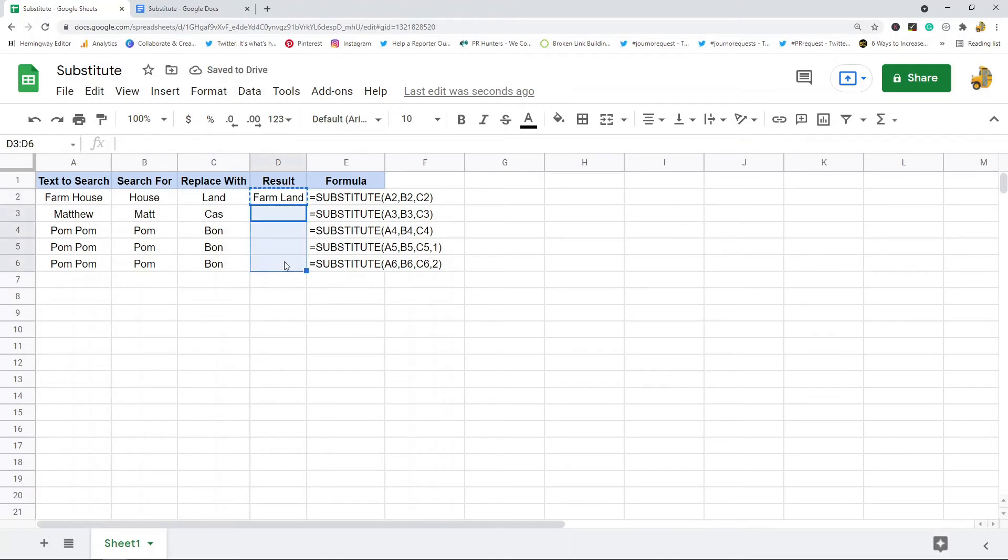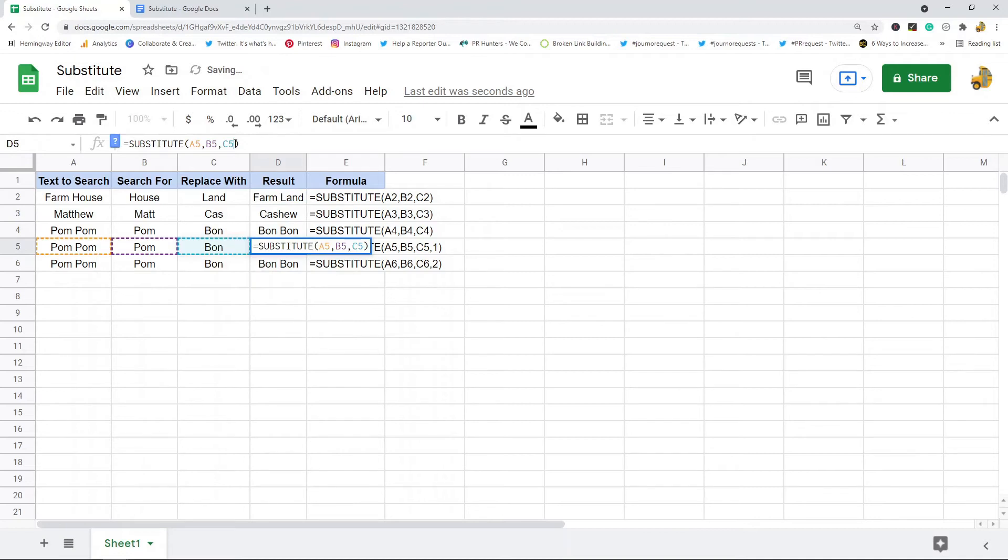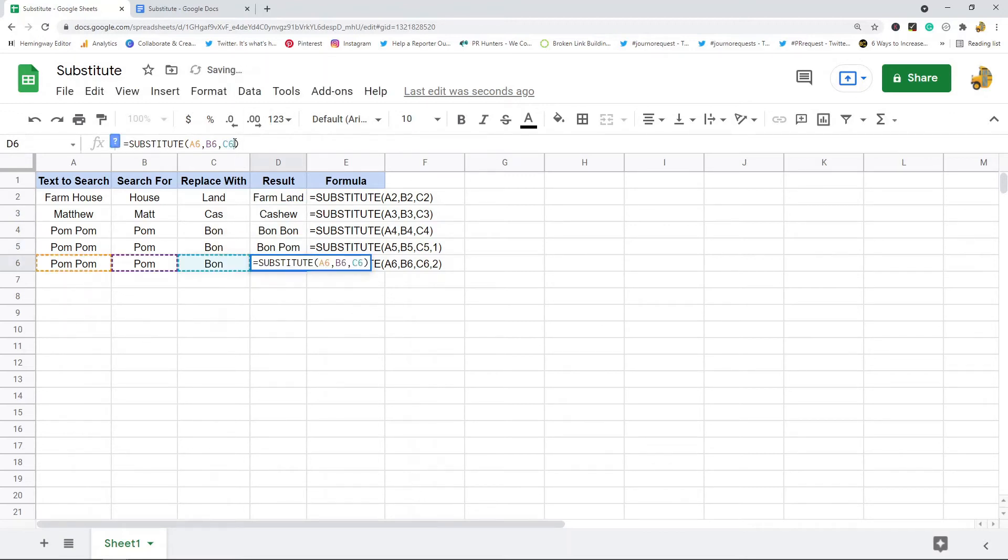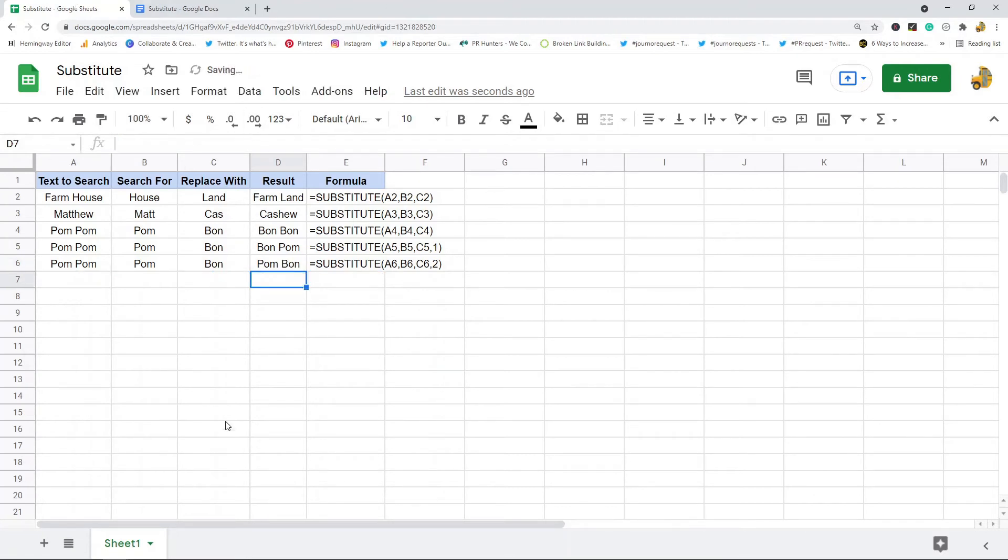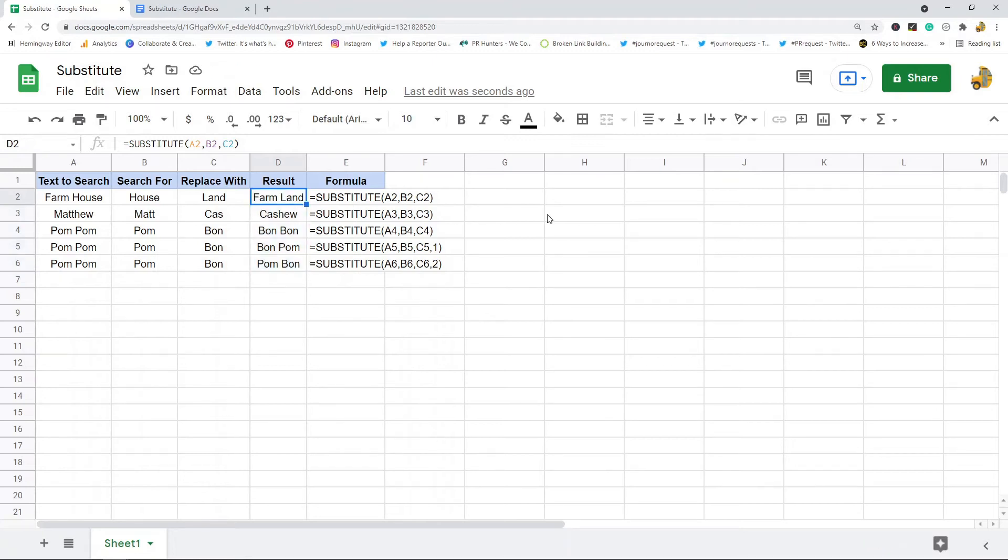I'm going to paste this down and I'll add some occurrence_number arguments to these bottom ones just to give you a better idea of what that does. So I have the formula set up in this spreadsheet. Let's go through these lines one by one just so you can see what they do.